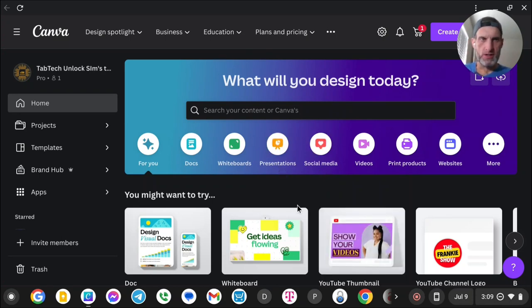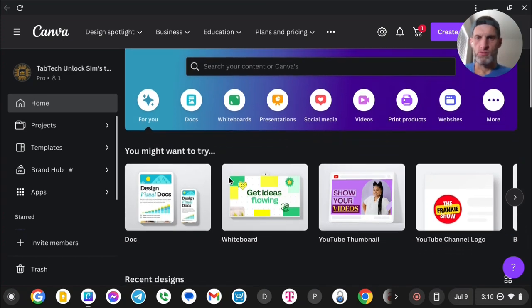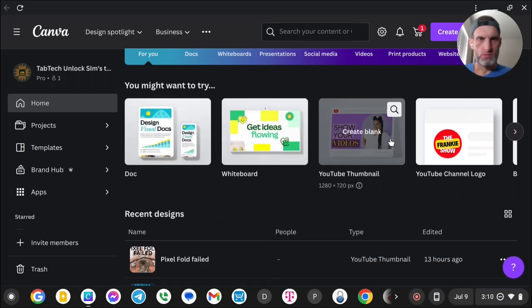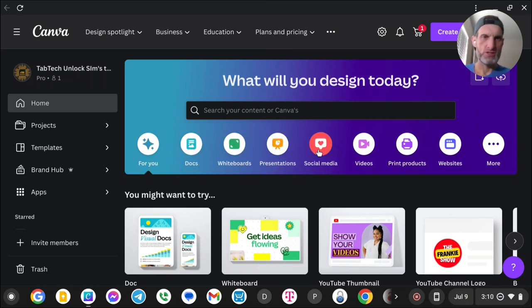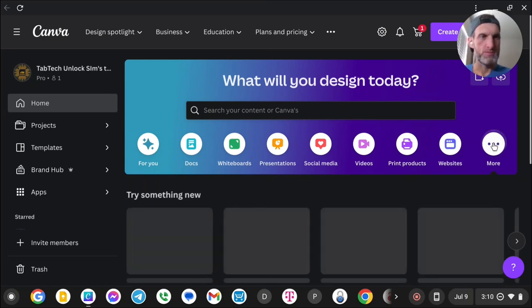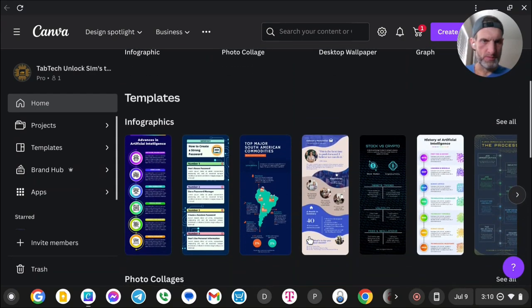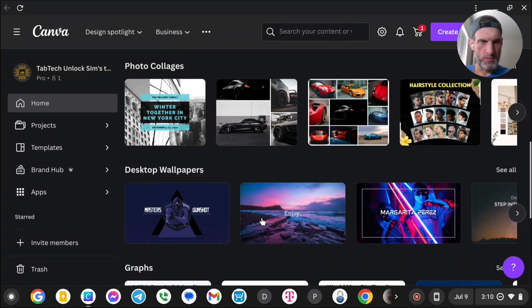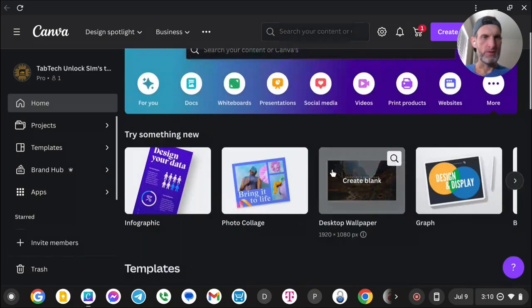Canva, as you can see here on the screen, is where you can basically design anything. I do my thumbnails on here — I use it every day. You can make videos, documents, whiteboards, presentations, social media posts, and more. You can do print products — which is what I'll show you — and you can even design your own website or landing pages. Look at infographics, collages, desktop wallpapers, book covers, thumbnails — whatever you need.